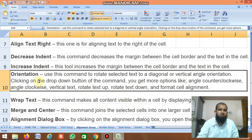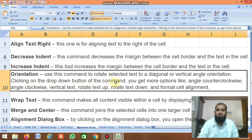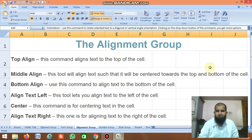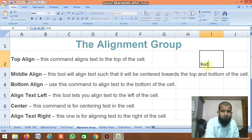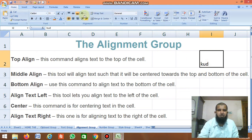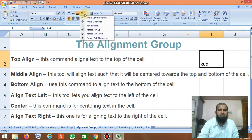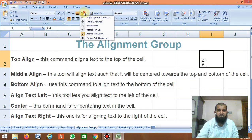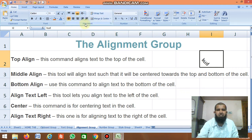Next is Orientation — use this command to rotate selected text to a diagonal or vertical angle. Clicking the drop-down button gives more options like angle clockwise, rotation, and vertical text. There are many options available and you can rotate the text as needed.